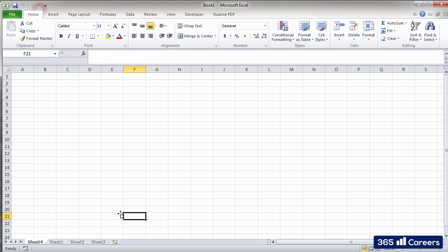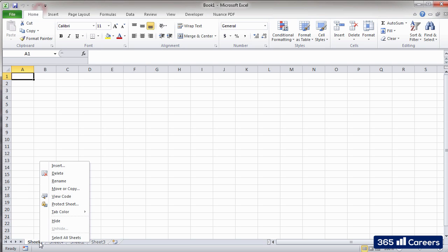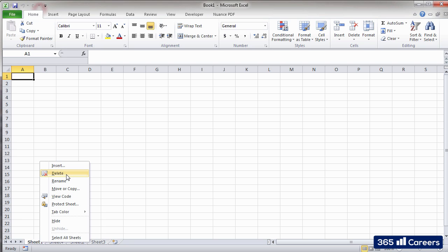So, in order to add a new sheet, we can use the Insert Sheet button. What if we want to delete a sheet? If that's the case, I can click on it with the right mouse button and select Delete Sheet.